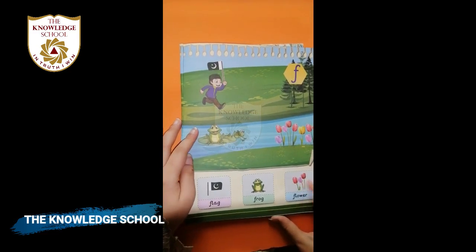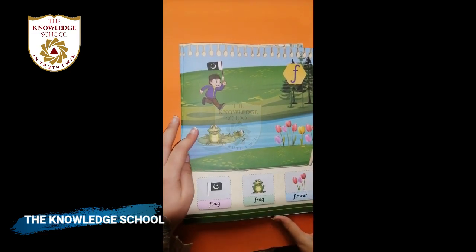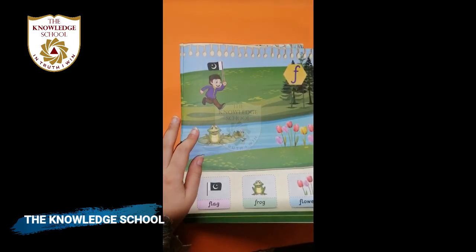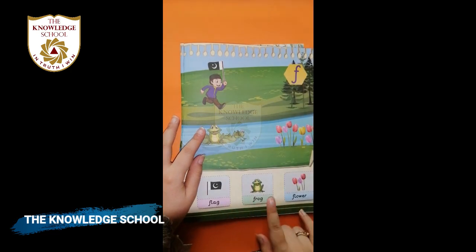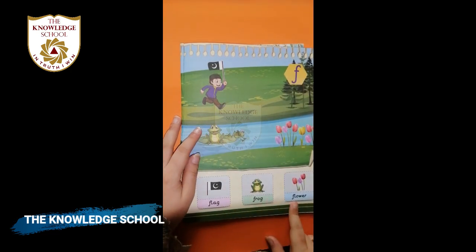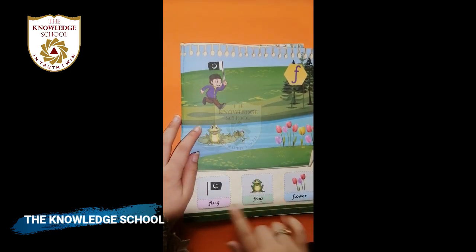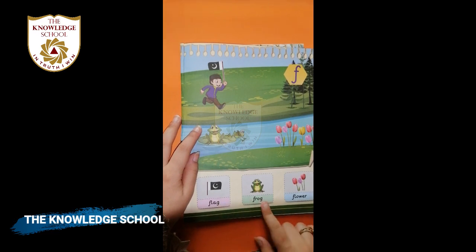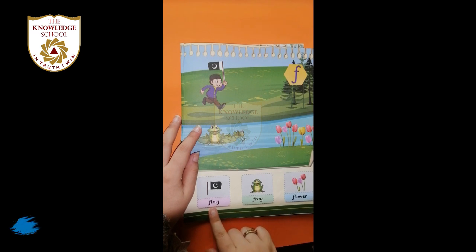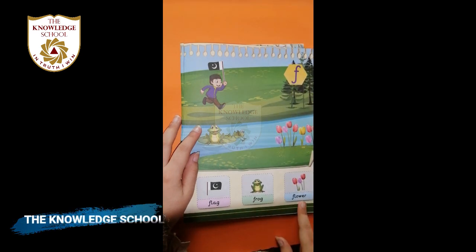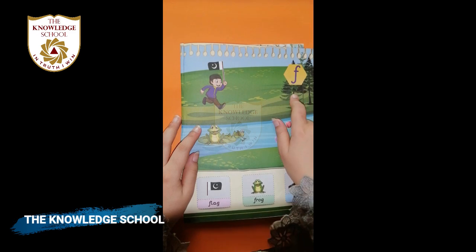Come to page number eight. Flag, frog, flower — flag, frog, flower. Flag, frog, flower. The name of the letter is F.